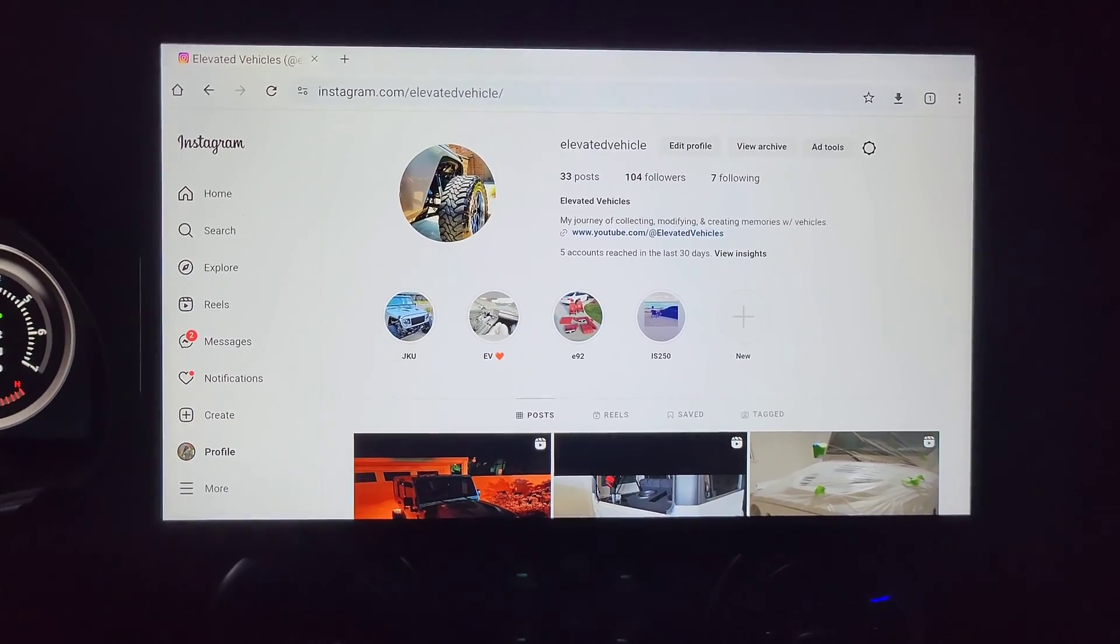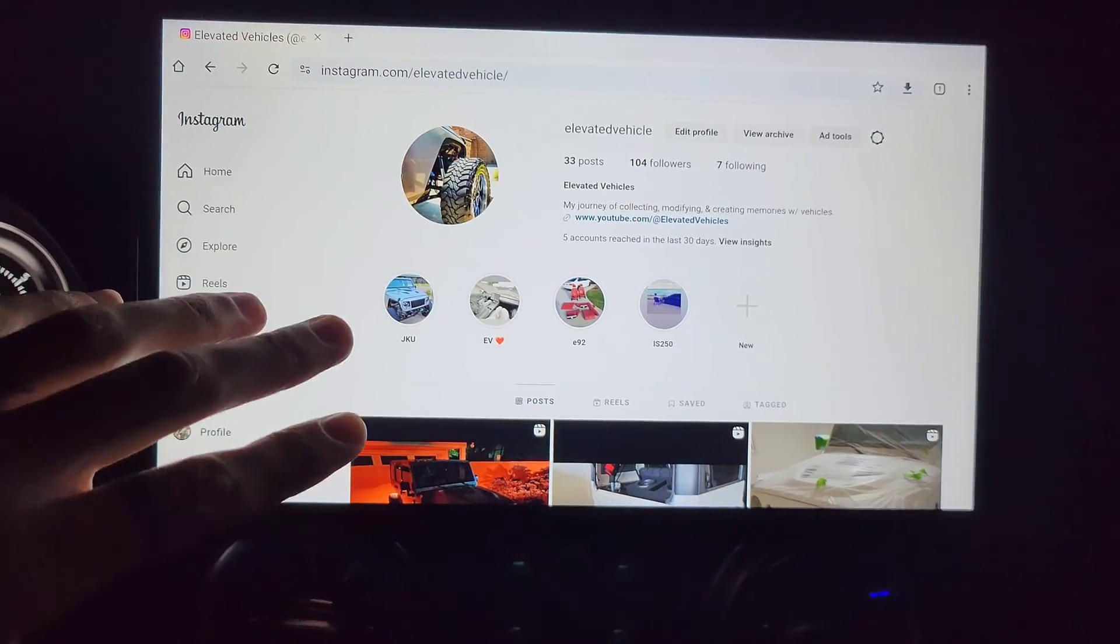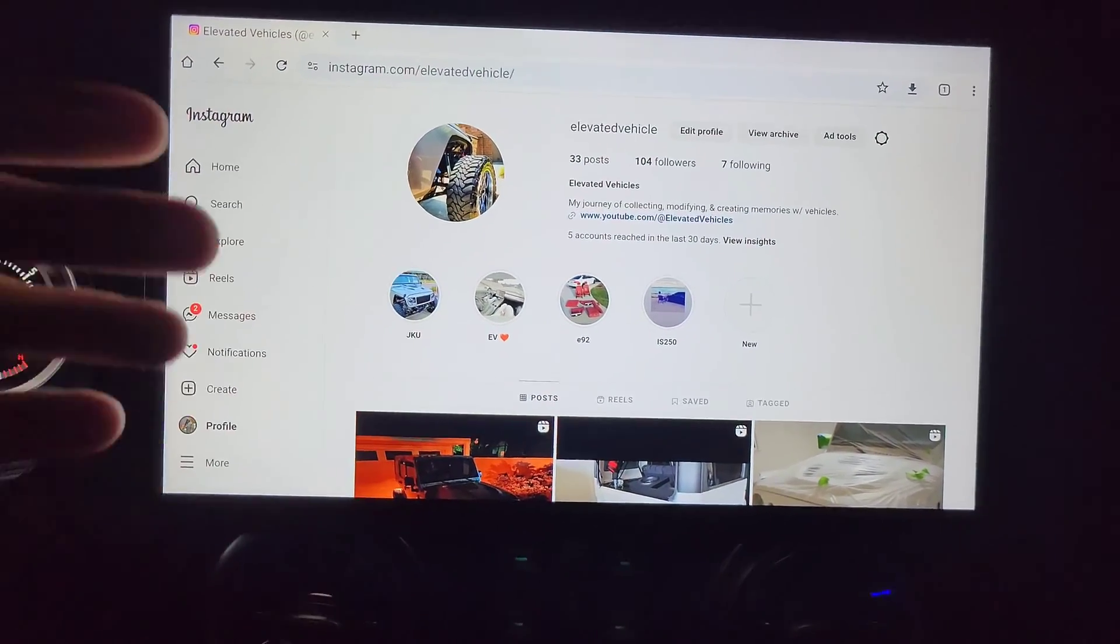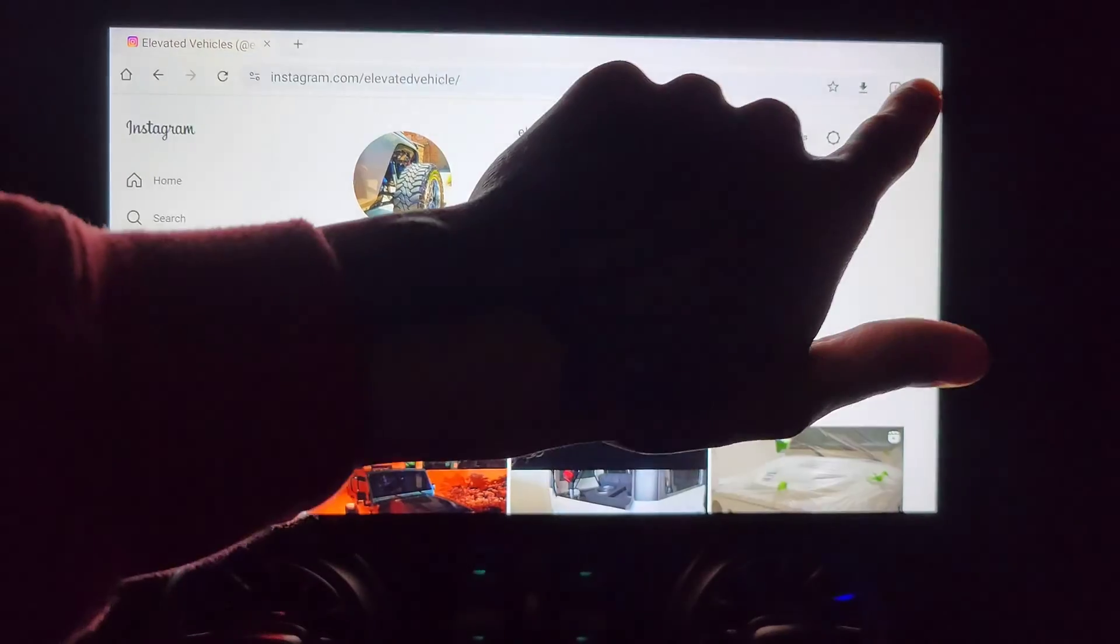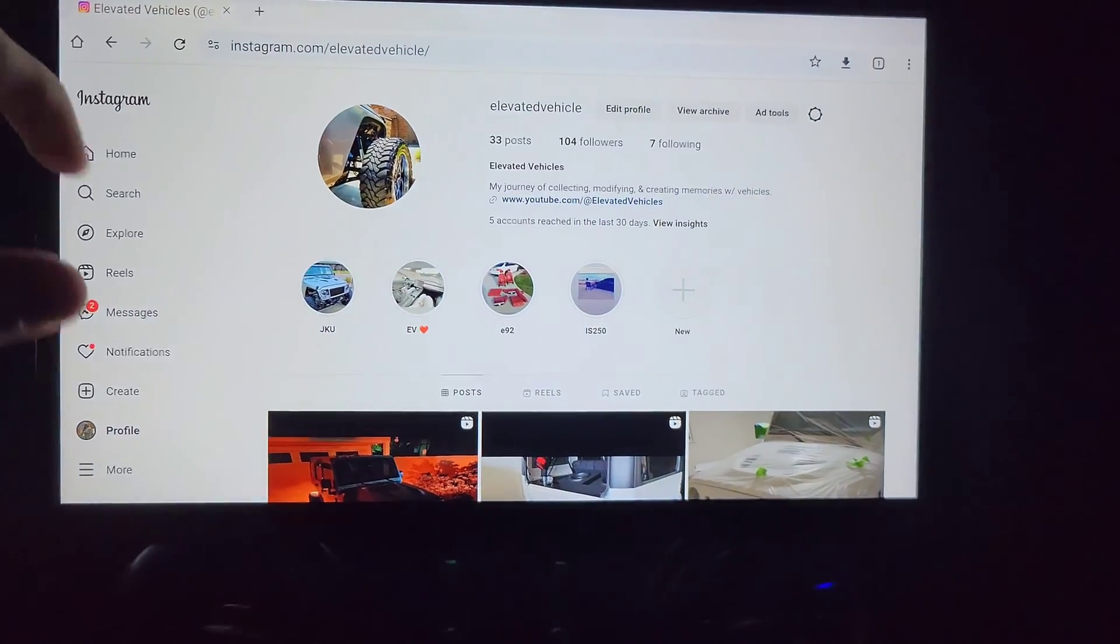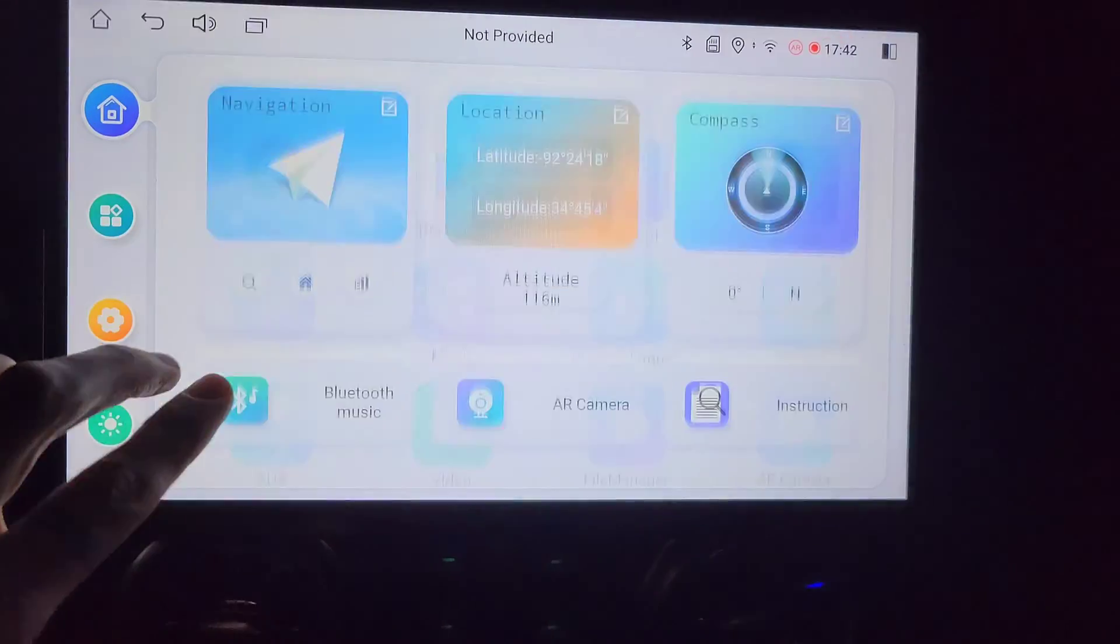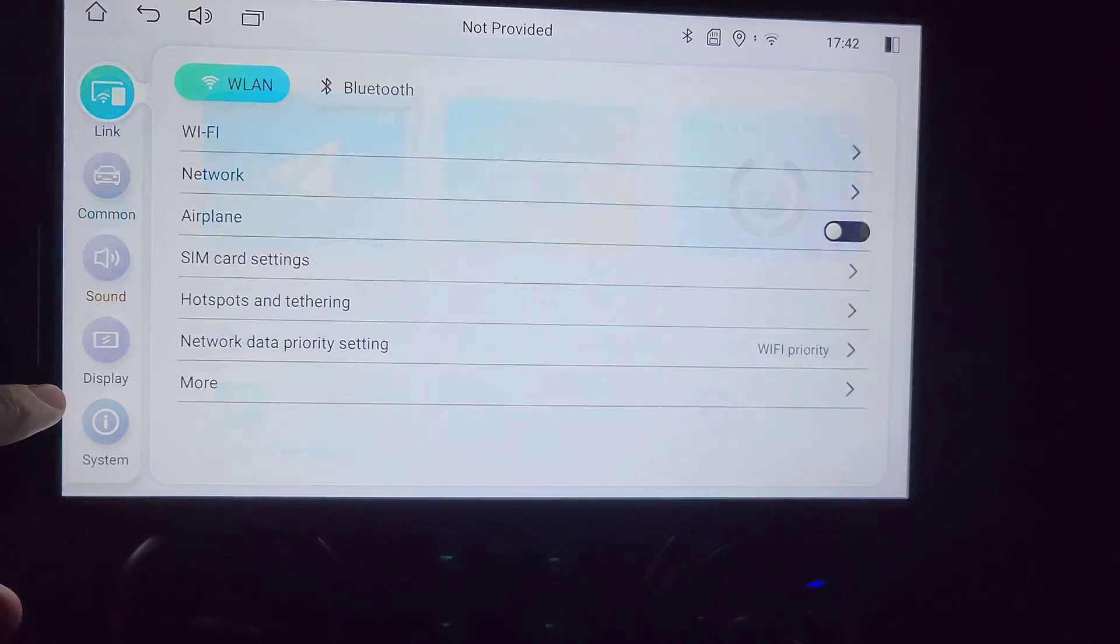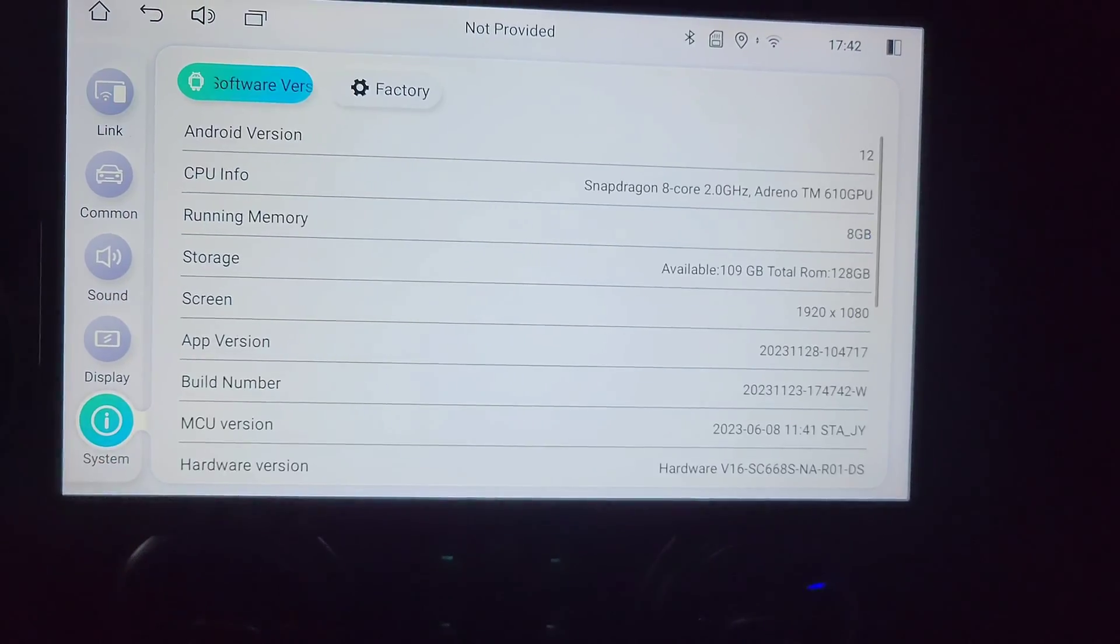Hey guys, so you've got your drawing head unit and it's the new 2023 version that comes with Android 12 and you're trying to figure out how to access the developer menu because the normal way of doing it when you go into settings, it doesn't show up, right?